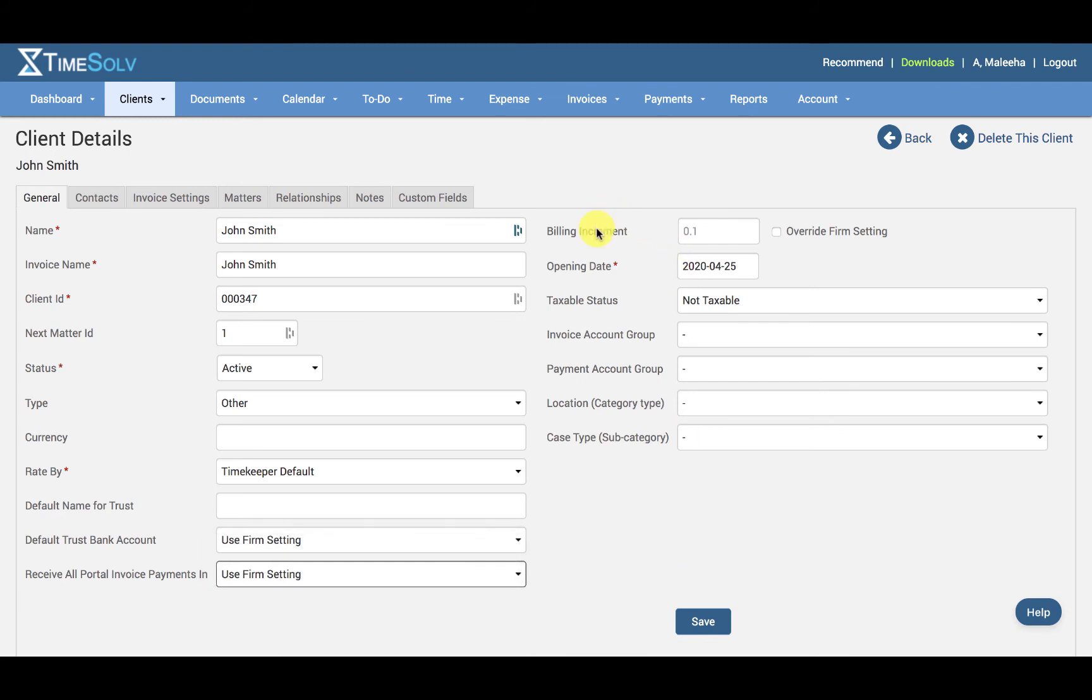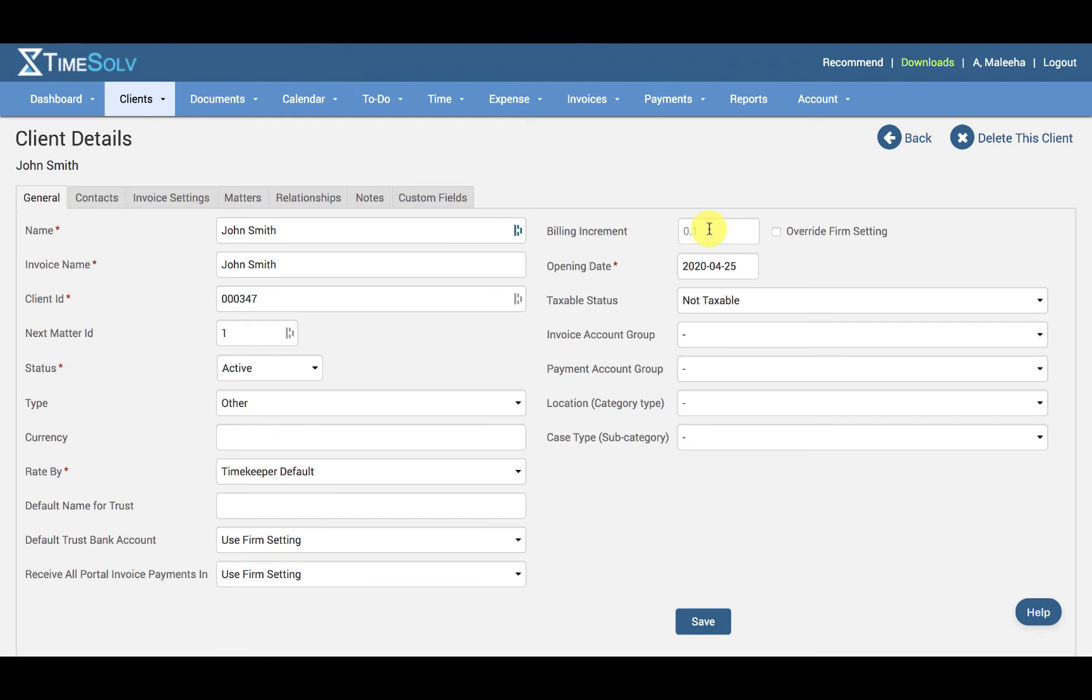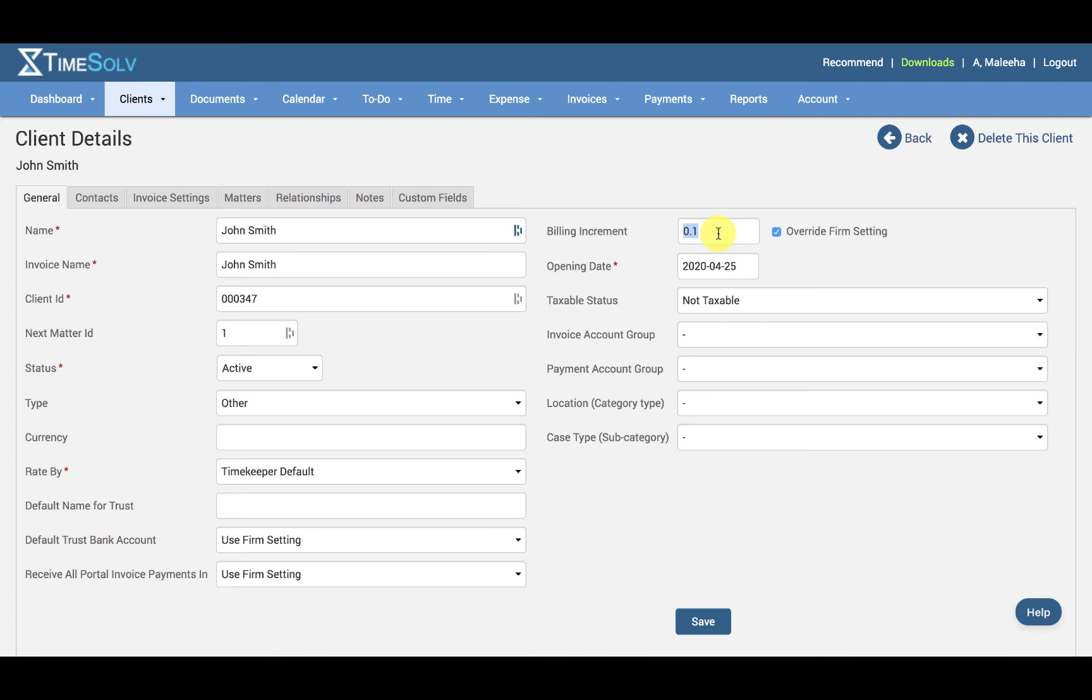And then we have the Billing Increment. This is greyed out because it is a firm setting under Clients and Settings as well. If you want to specify a billing increment specifically for this client under the client level, then you just click on Override Firm Setting. This will open up this box to be customized and you can specify your billing increment. This numerical figure represents hours.